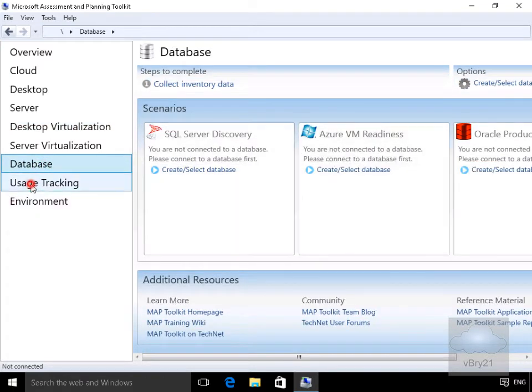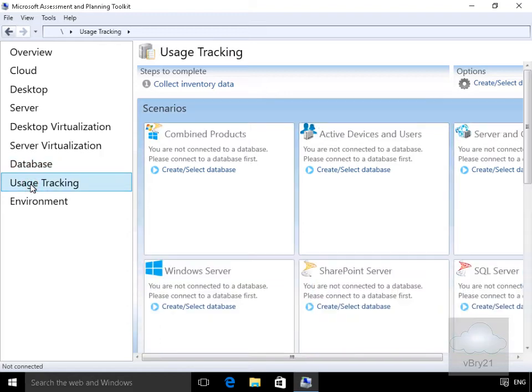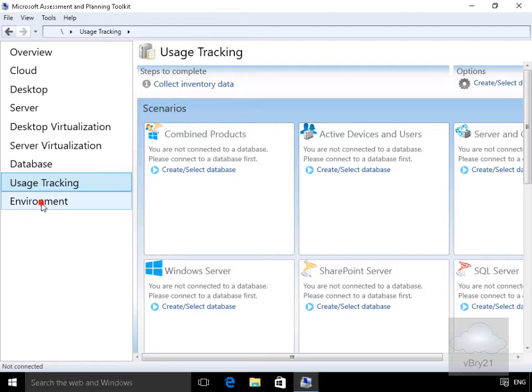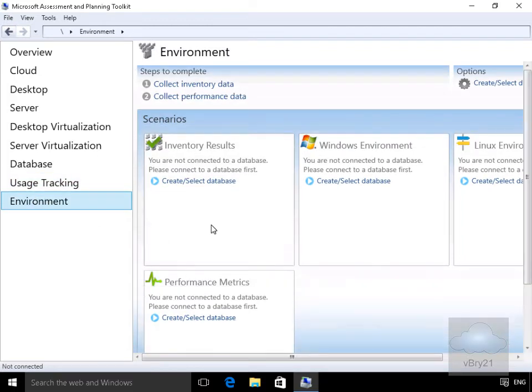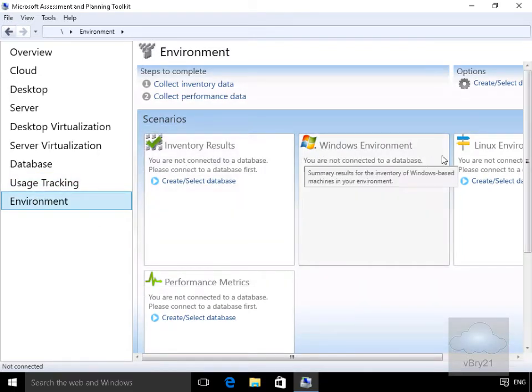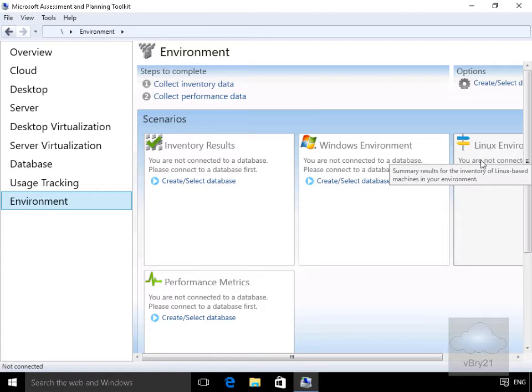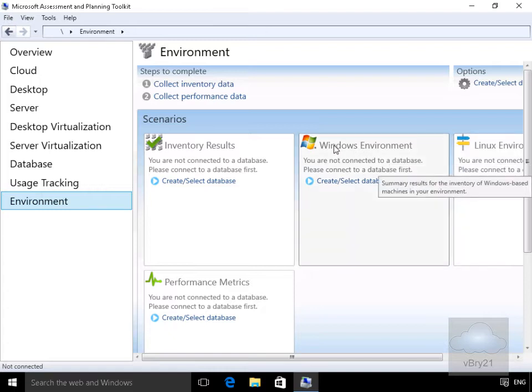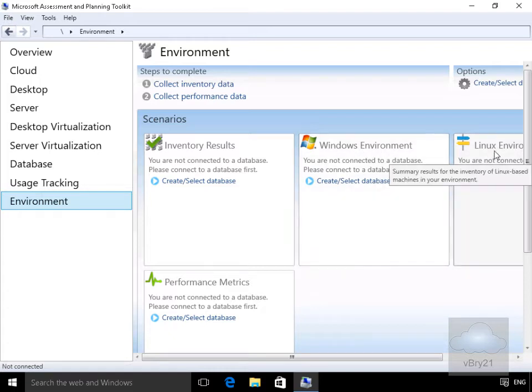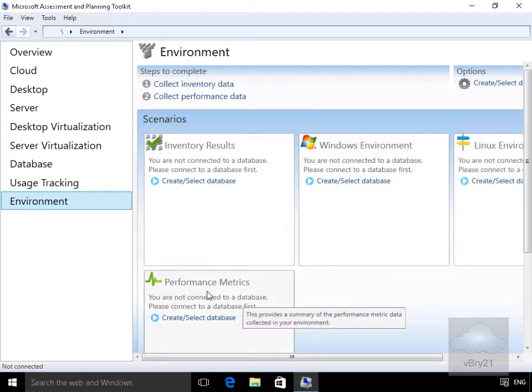We can look at our usage tracking, so at this point here we're just going to figure out exactly what it is we're actually using. And then if we go to our environment, we'll get information relating to the environment that we have in place - Windows environment, Linux environment, and performance metrics.